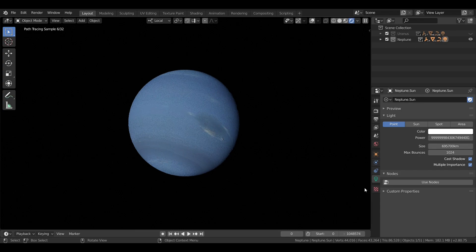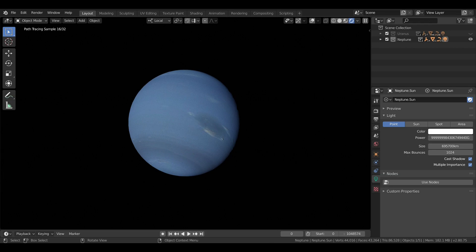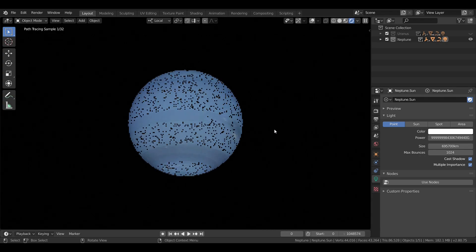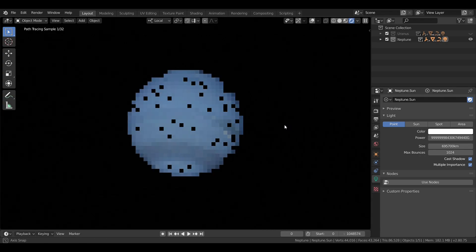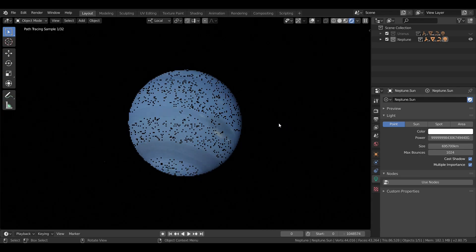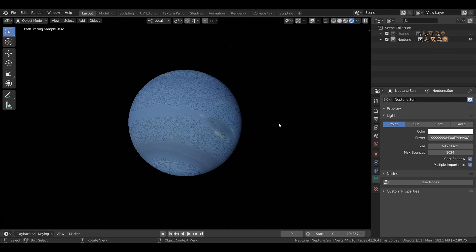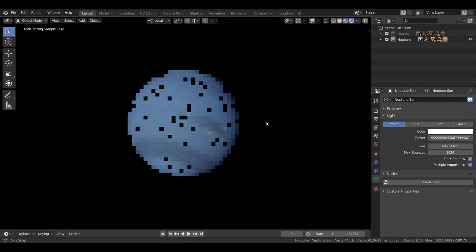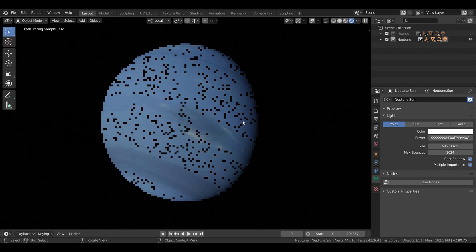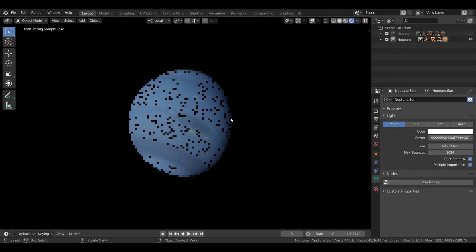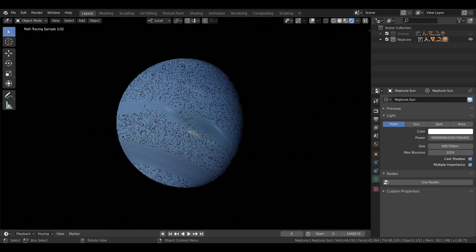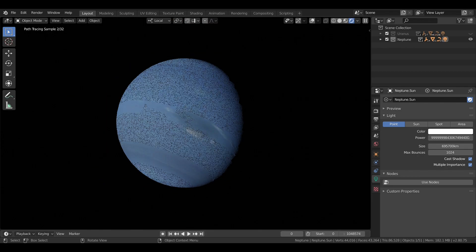Like Uranus, it's an ice giant with a similar makeup, with methane giving it its blue color. However, Neptune's atmosphere is actually a bit warmer than Uranus's, making Uranus the coldest planet. While Neptune is known for its extreme winds that break the sound barrier.